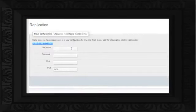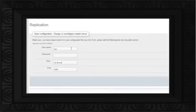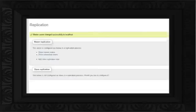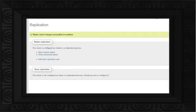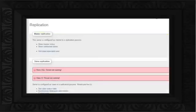Now switch back to the Slave Replication page again, and specify the user details which we created before. With that done, click on the Go button. A message will appear that the master server had changed successfully.